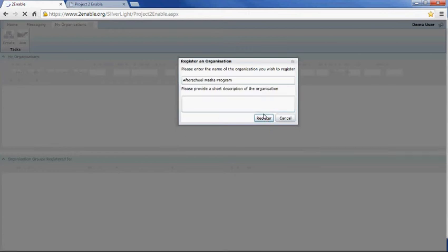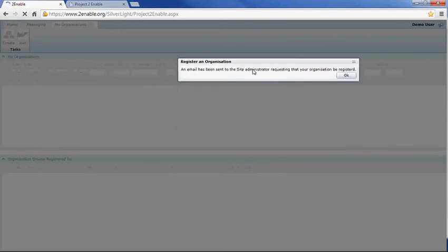What that does is send off an email to me asking to create this organization.